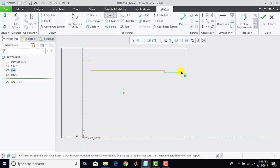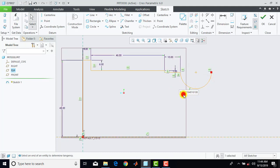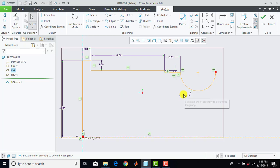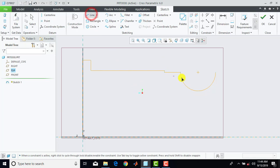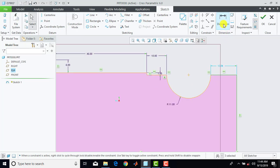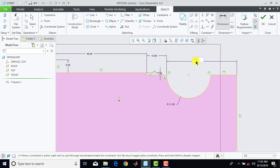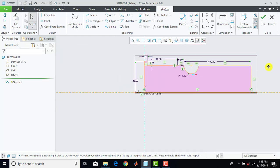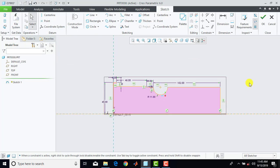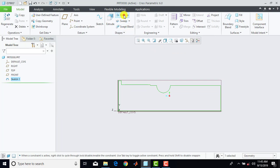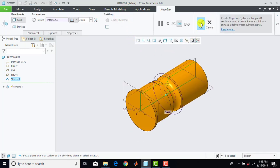Then we'll go for 3-point arc and we'll draw one arc over here. The radius of this arc is 11mm. Then again we'll go for line and we'll complete this sketch. Then we'll go for dimensions, select here this end point and this corner point, and press here 'roll', and then click on OK.